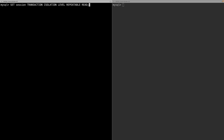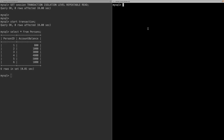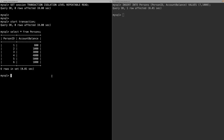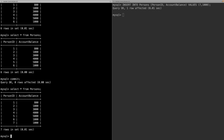To solve such problems I set the isolation level to repeatable read and start a transaction. Selecting all from persons shows six entries. On the other terminal I insert person ID 7 with the same account balance. When I read from the table again inside the transaction, I still see the same values as the earlier stage of the transaction. Only after committing and performing a read will I see the latest updated values.